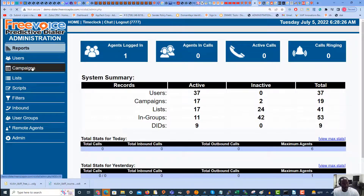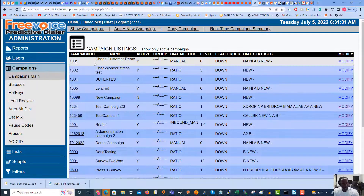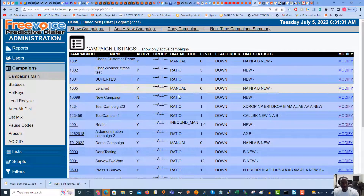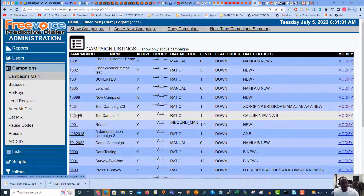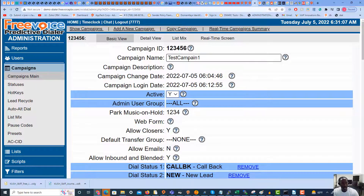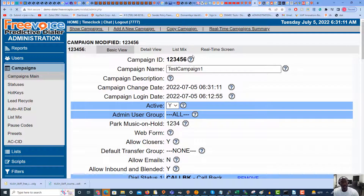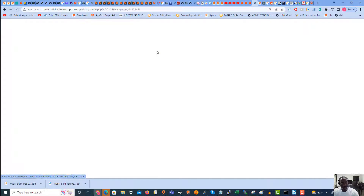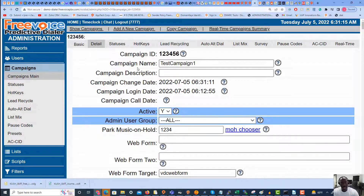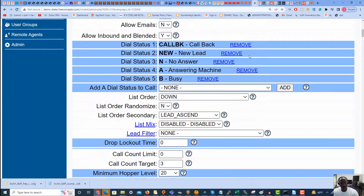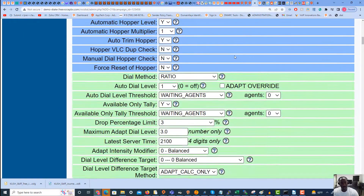Let's get right into it. On the left here we're going to go ahead and hit Campaigns, and I'm going to select the campaign I set up for this tutorial — Test Campaign One. I see it's misspelled there, which I will now change. We're going to go to Detail View.